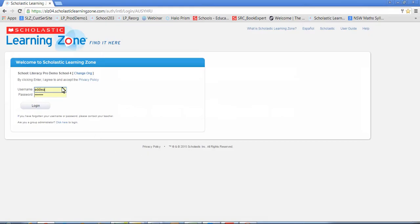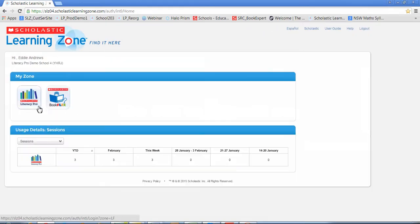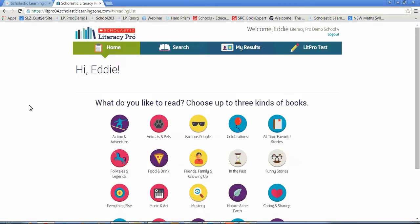Students log into Literacy Pro through Scholastic Learning Zone. Once they're in Learning Zone, they click on the Literacy Pro icon and this takes them to the student homepage.